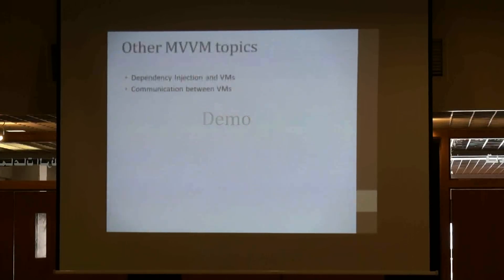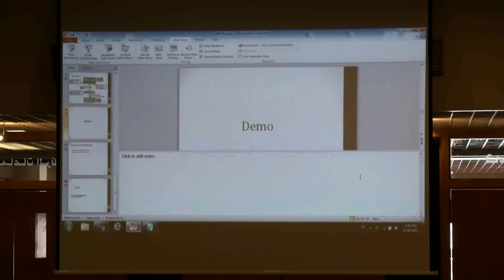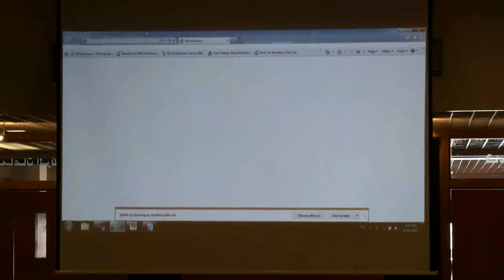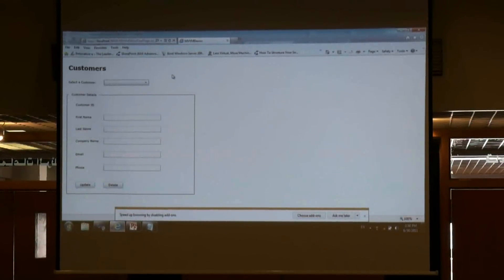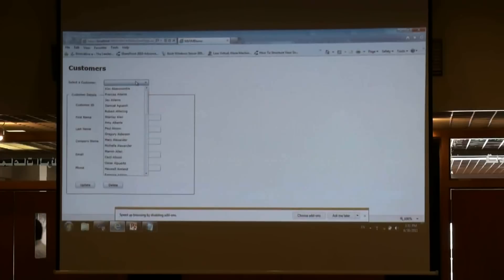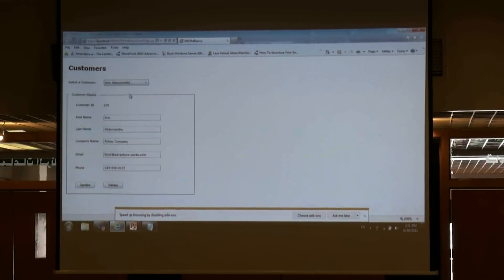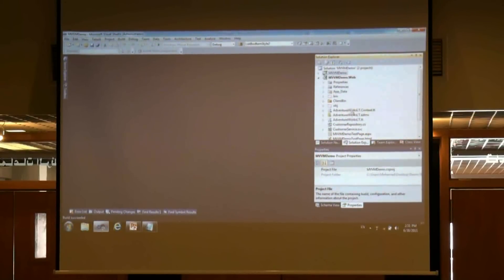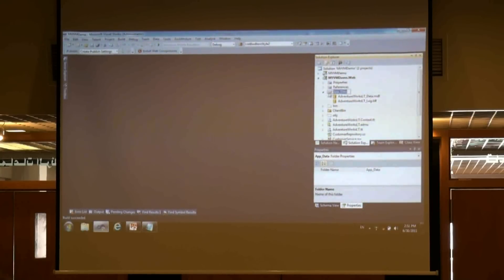Let's see an actual demo. What I have here is a very simple Silverlight application. I have a list of customers displayed in a combo box. Whenever I select a customer, I see the details in the form, and I can edit and delete this customer — a single Silverlight page. Let's see the code behind this. This is actually not an MVVM application; it's a normal Silverlight application. We have a database, a Northwind database in SQL Express, and we have an Entity Framework model. We are only using the customer table.